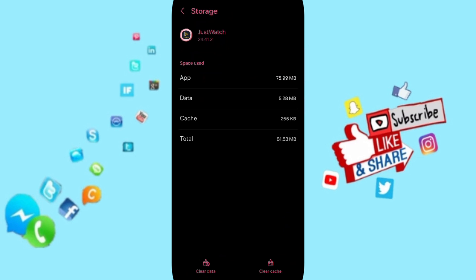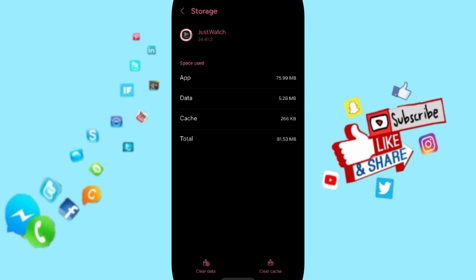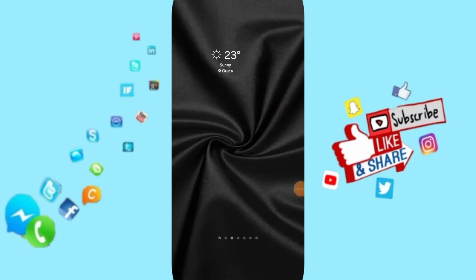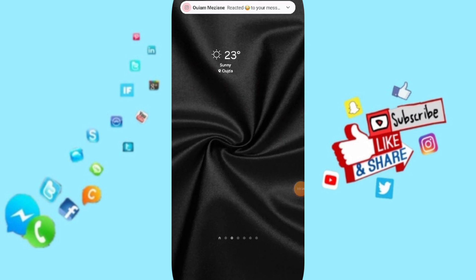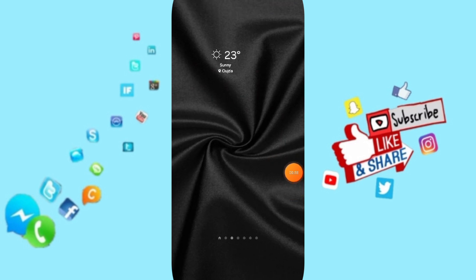that we click on Clear Cache. But pay attention, don't click Clear Data because that can delete your account. In the end, you can turn off your phone and turn it on again to fix the problem. Please don't forget to support us by liking and subscribing.